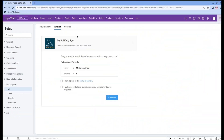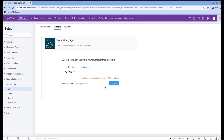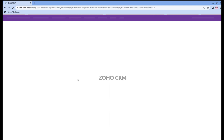Let's set up the extension. First of all, you have to agree to the Terms of Service and authorize MySQL synchronization. After that, you have the option to choose the users or profiles and, of course, the subscription plan. You can choose the annually or monthly-based subscription or try the extension completely for free for 10 days.